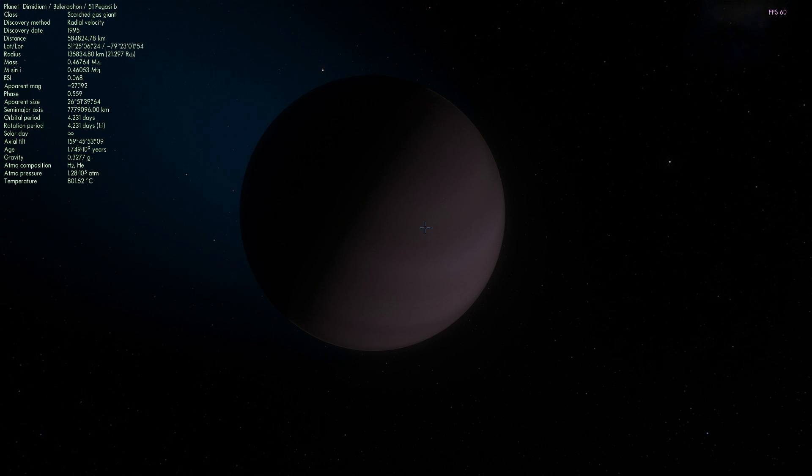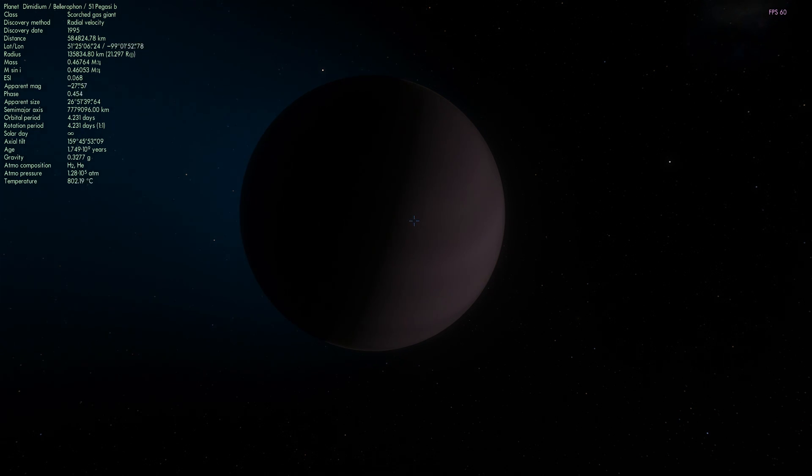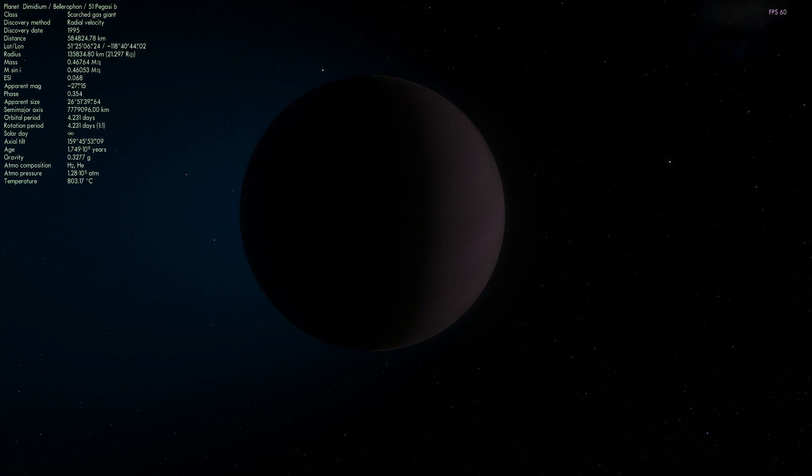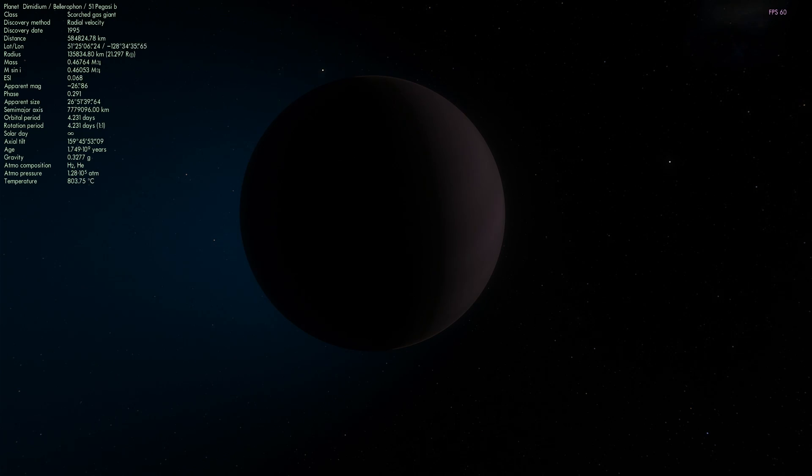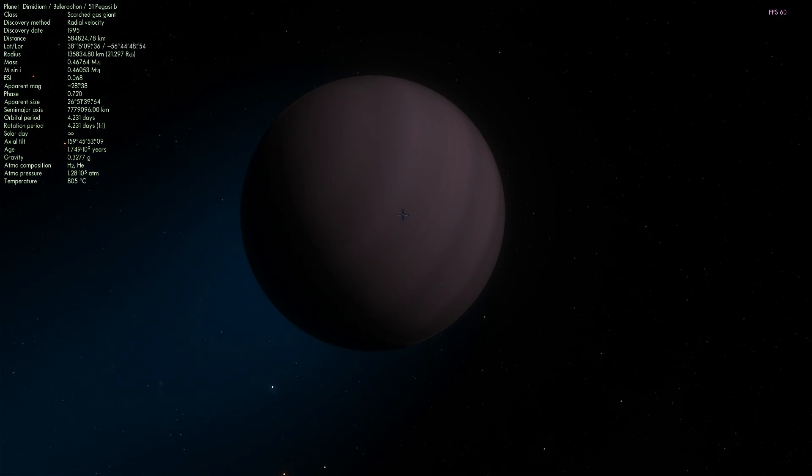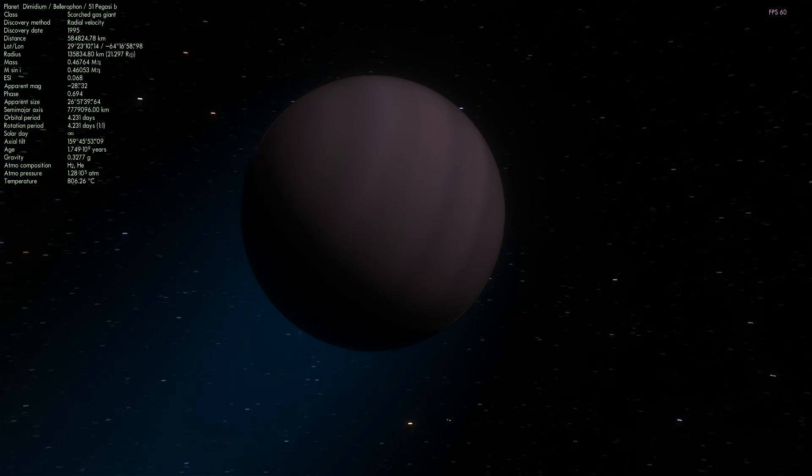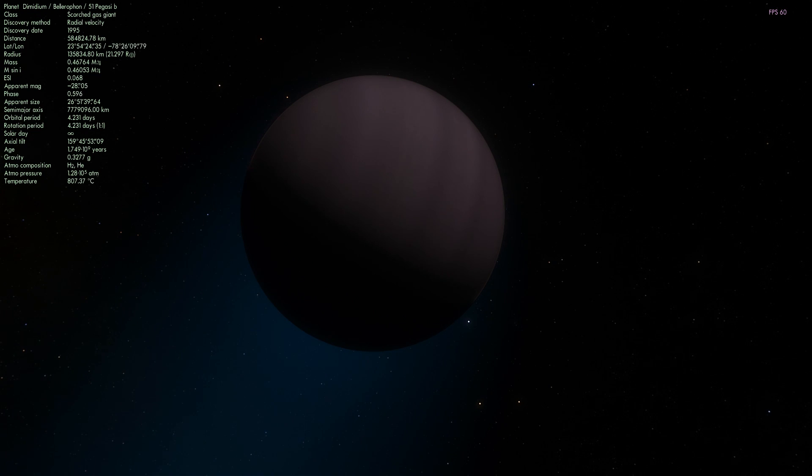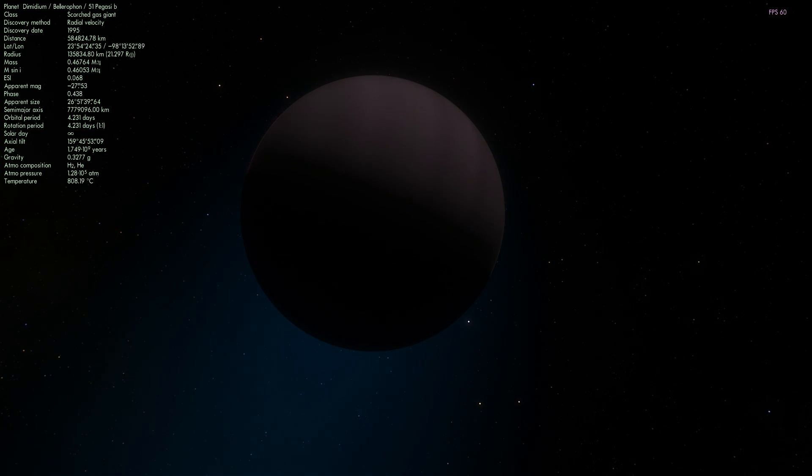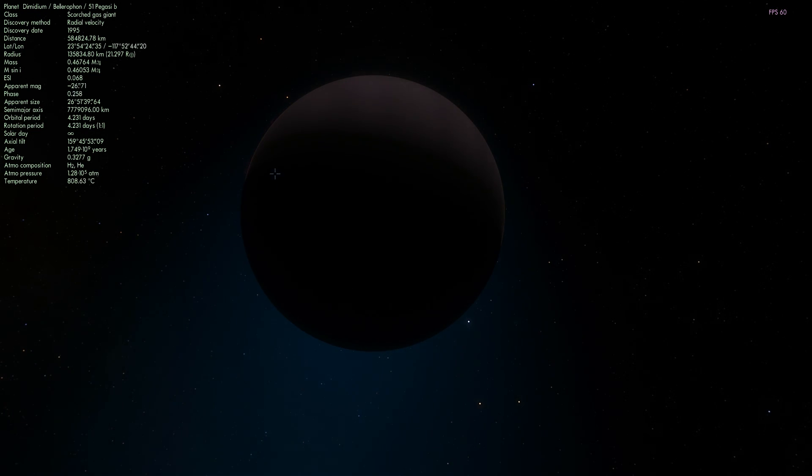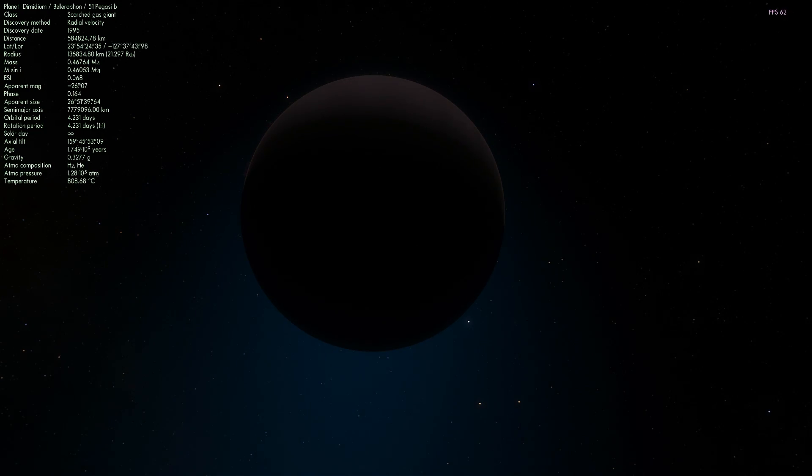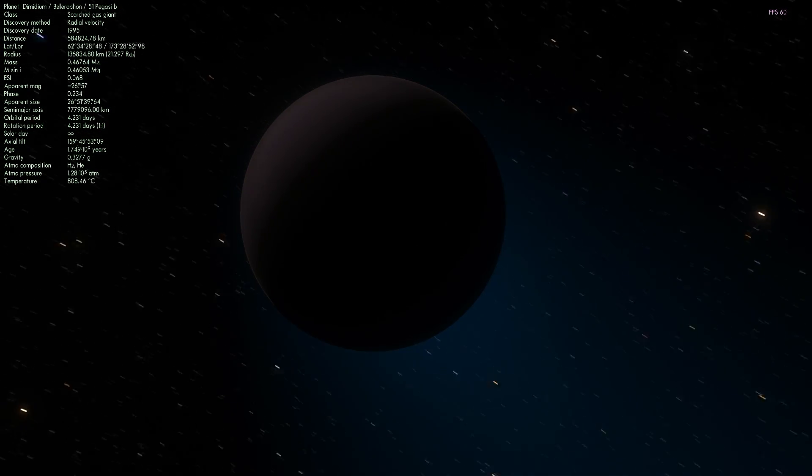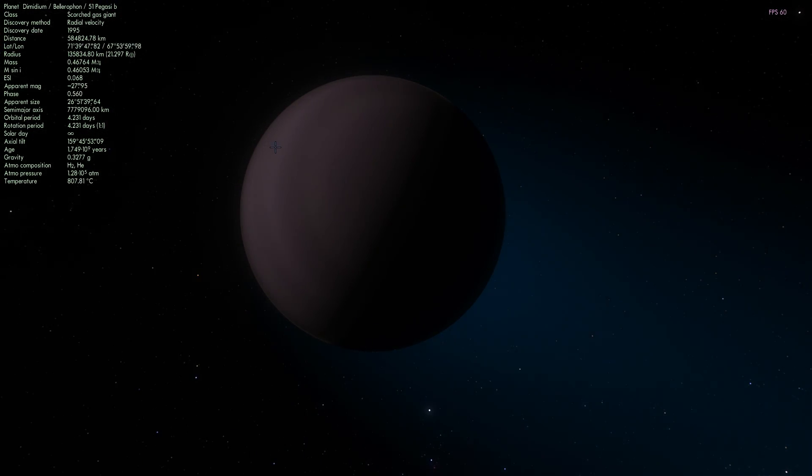It orbits with a four day period at a speed of about 136 kilometers per second and its temperature in the upper atmosphere is about 1265 degrees Kelvin or about 1000 degrees Celsius.